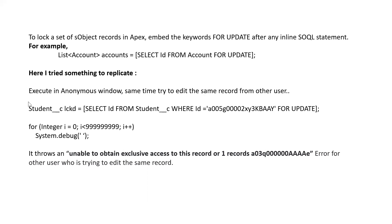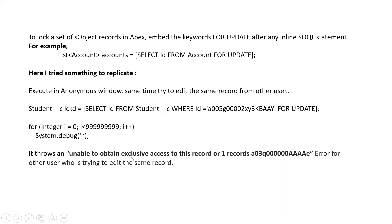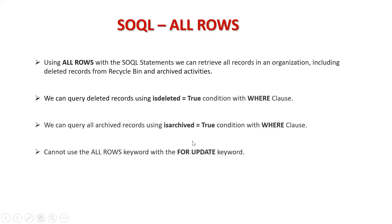Here I tried to replicate this in the anonymous window. I used a for loop with a large number to make the CPU hold for some time — more than 10 seconds — so that we can trigger and find the error. I'll demonstrate this by executing it in the anonymous window.